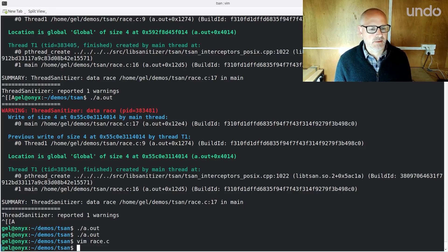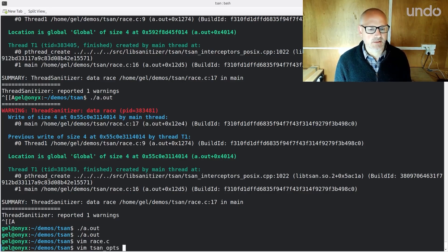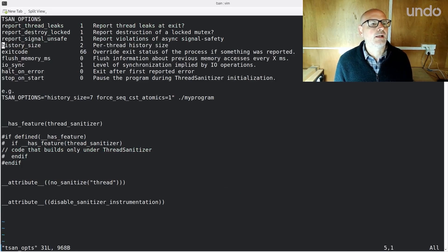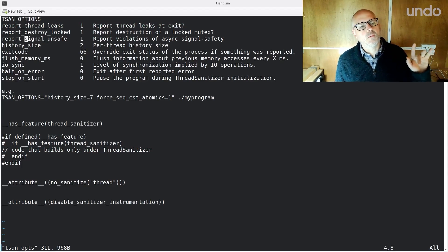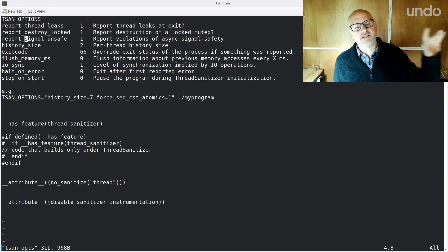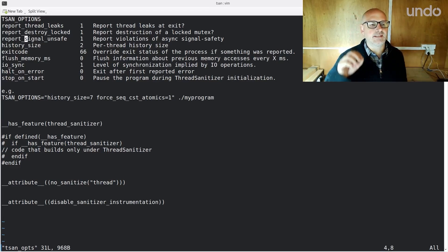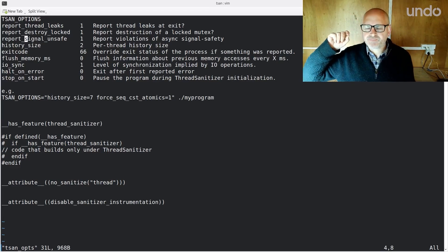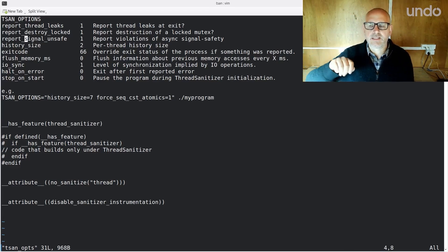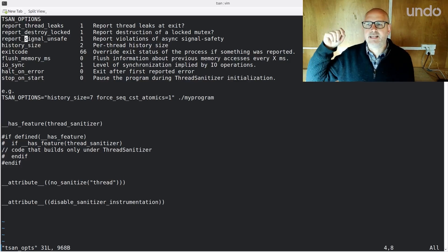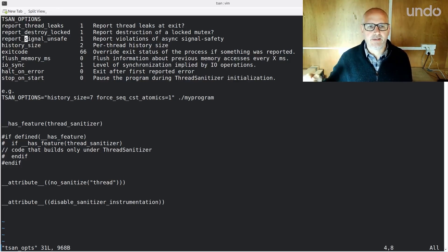The other thing I wanted to talk about, because of the different kinds of races, is — if we go back to our sanitizer options — I quite like this one: `report_signal_unsafe`. One problem I see a lot, as I said, is synchronizing via sleep. The other problem I see a lot is people write code in their signal handlers that includes functions that are not async-signal-safe.